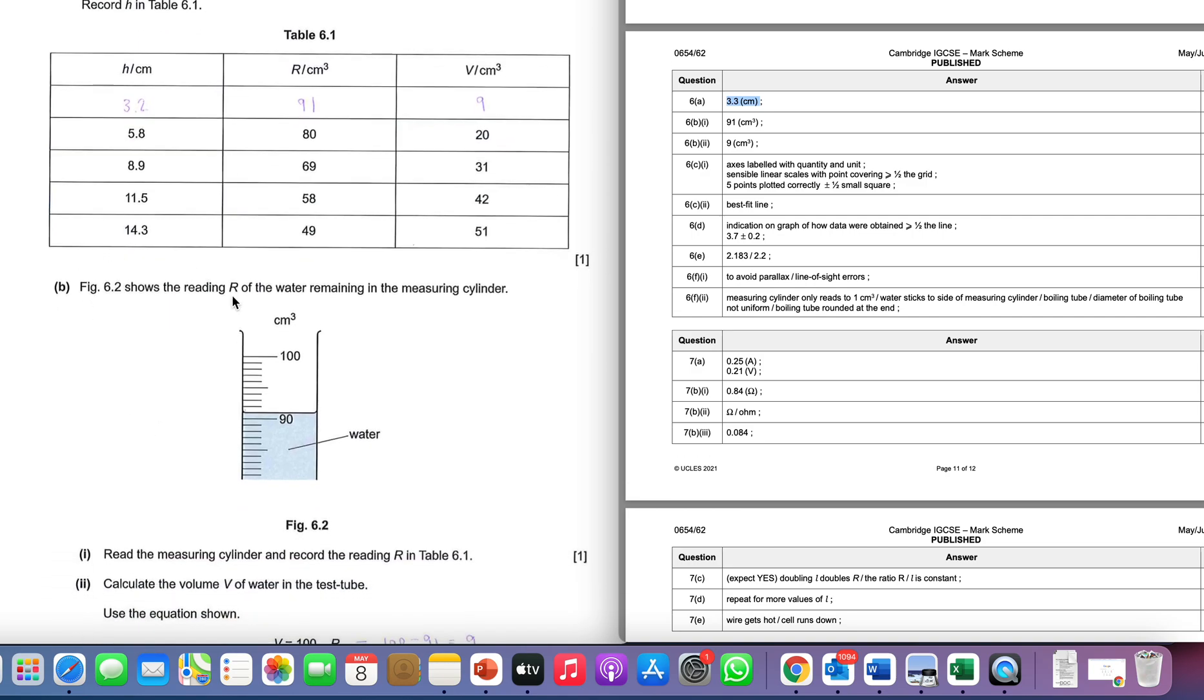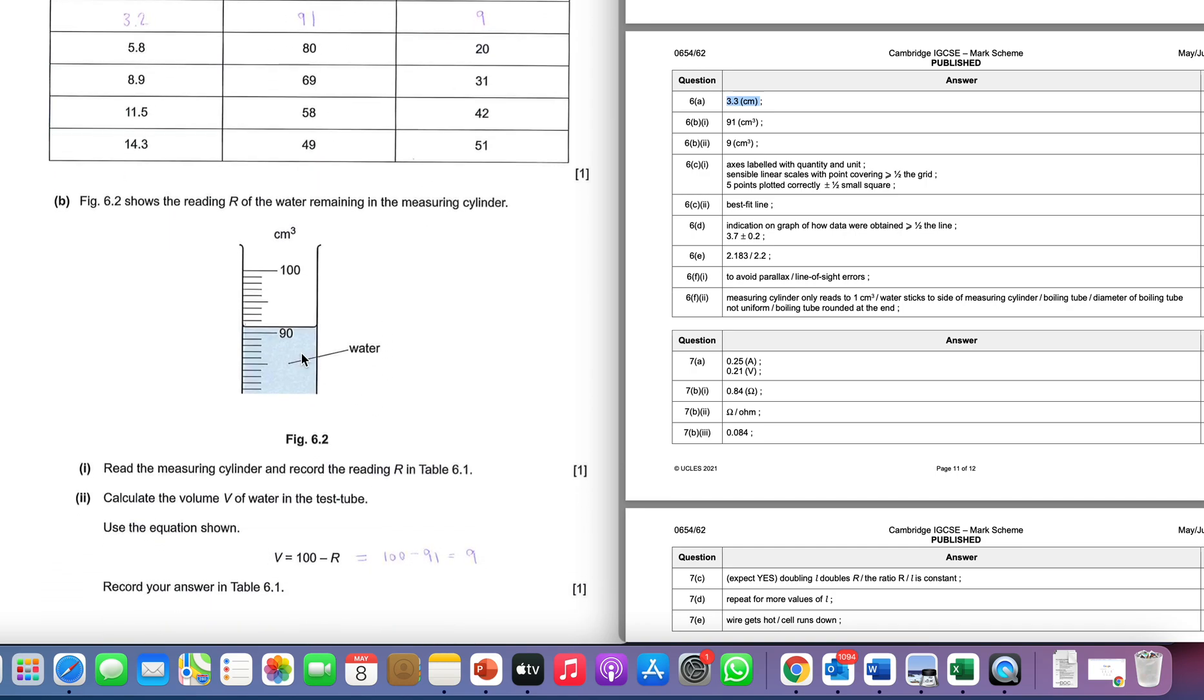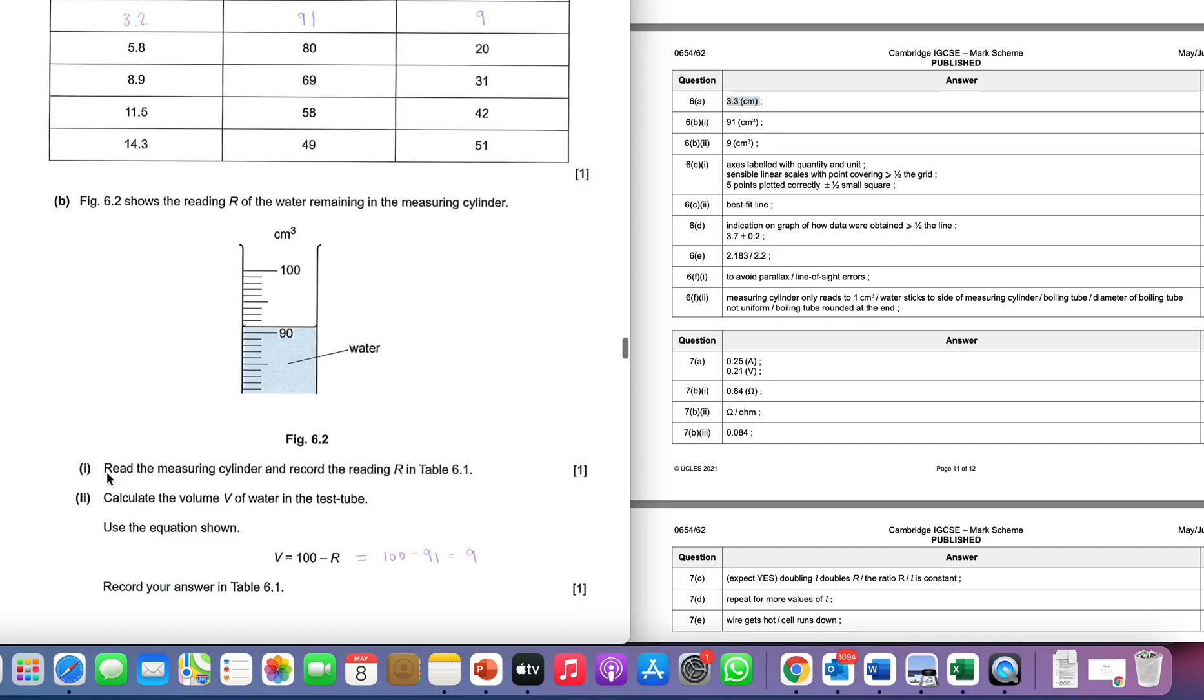We put in our height h in centimeters—3.2—and we're told this is the reading r of the water remaining in the cylinder. We'll measure that value and stick it in the table as well. We've got 10 divisions, so each division is one, and therefore this is going to be 91. That's us putting in our reading in the table.